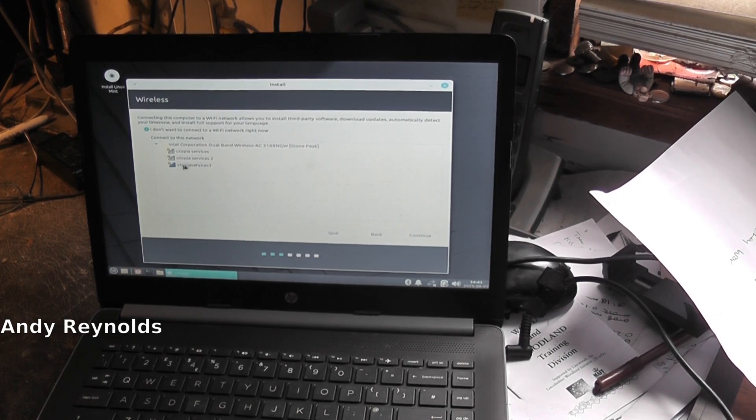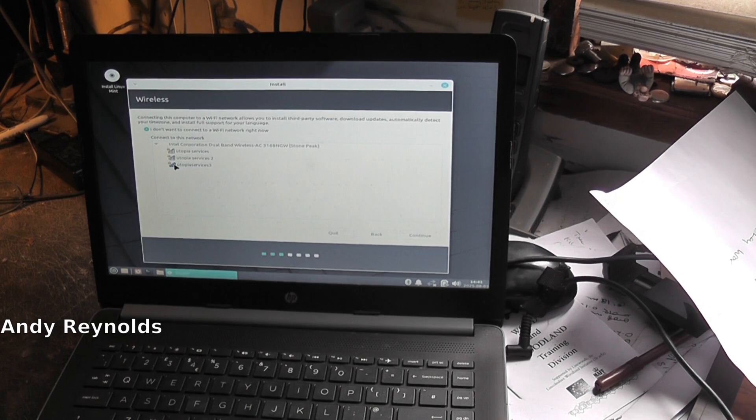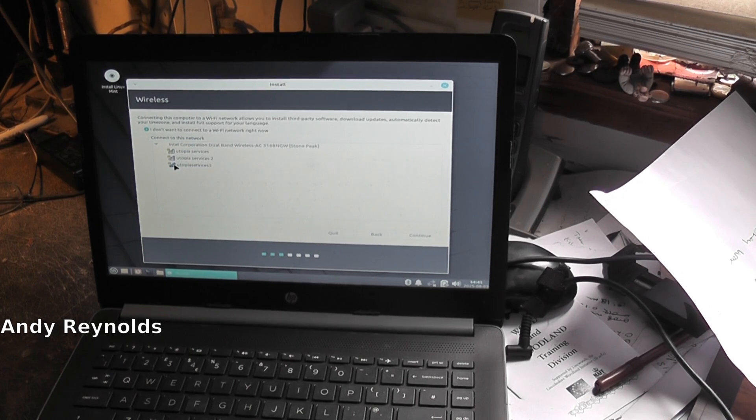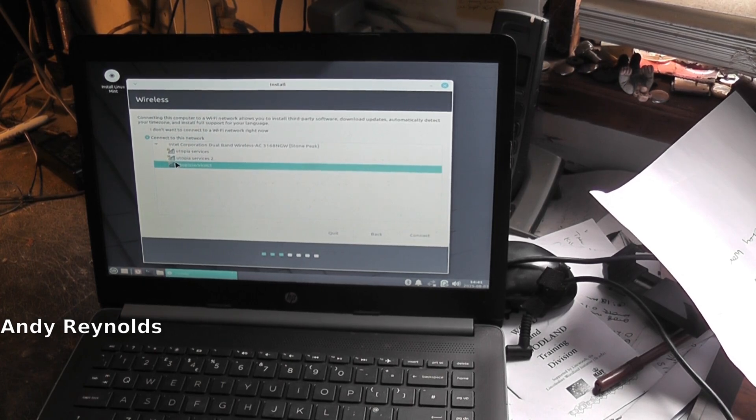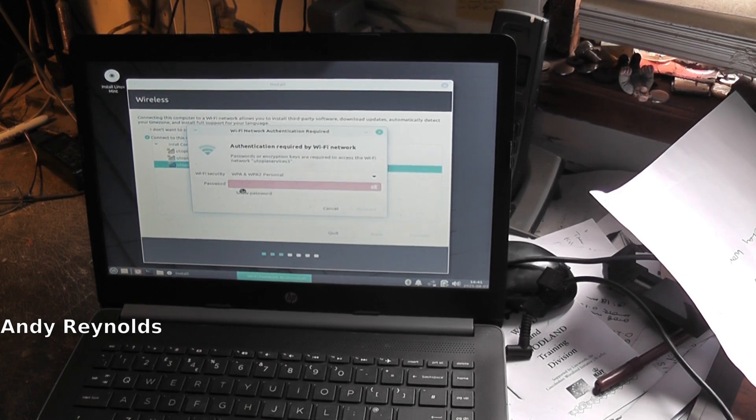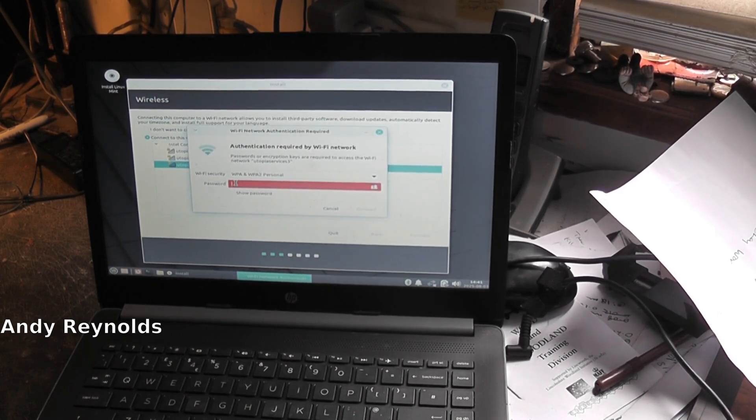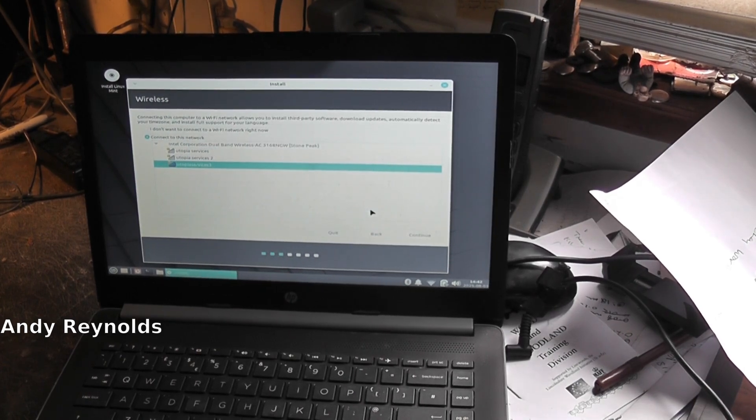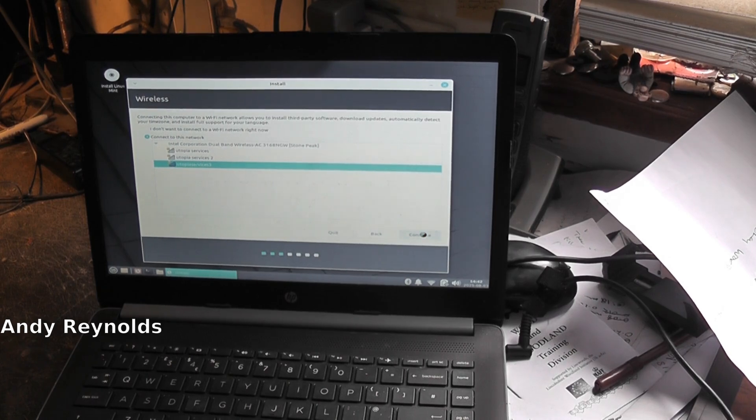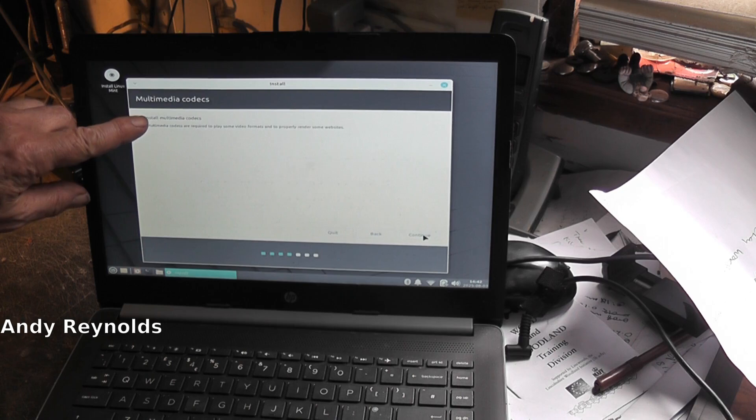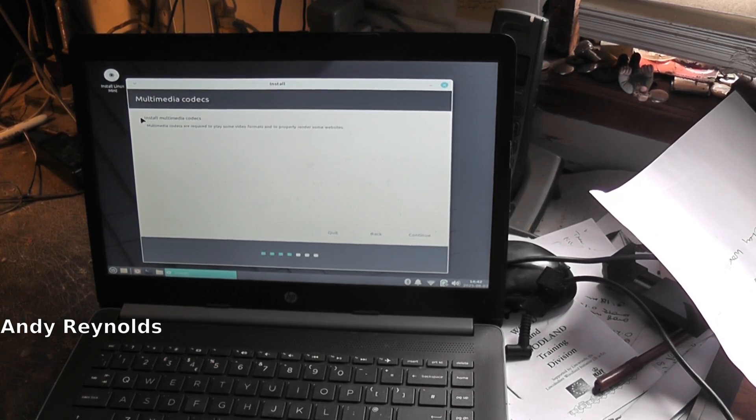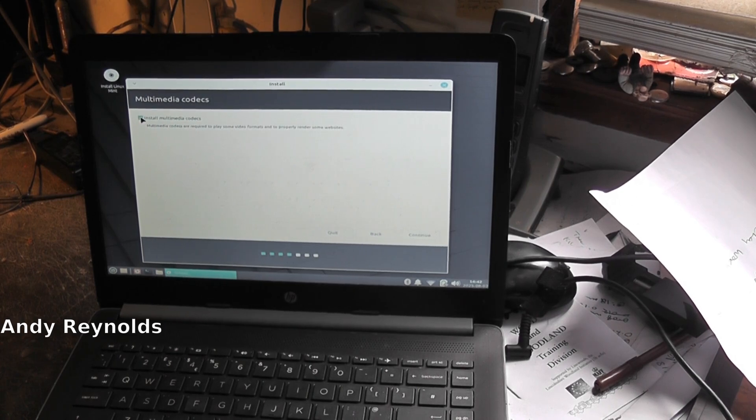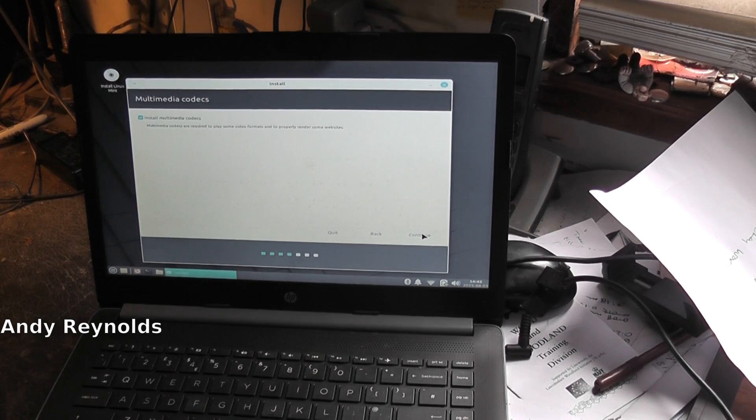I think we'll connect to the internet. I've just got to put the code in, I'll be back in a moment. Right, we're now connected. Continue. Install multimedia codecs - yeah, we'll do that. And then back down here to continue.